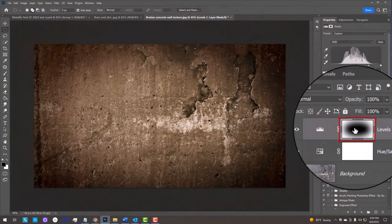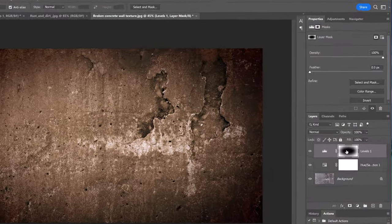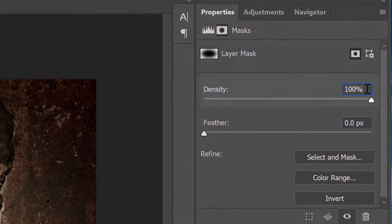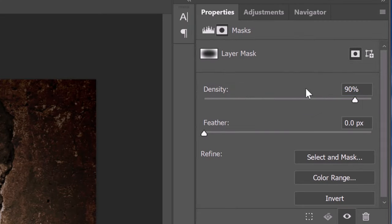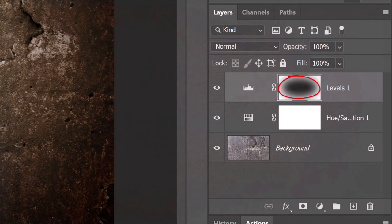Double-click the layer mask and for its density, type in 90%. This makes the black shape in our layer mask a bit more transparent, which essentially makes that area look a bit darker.